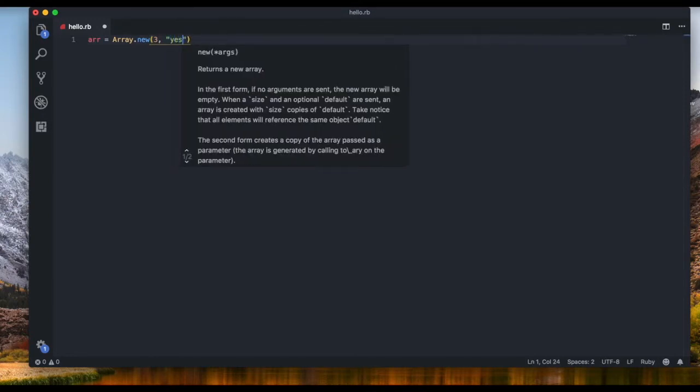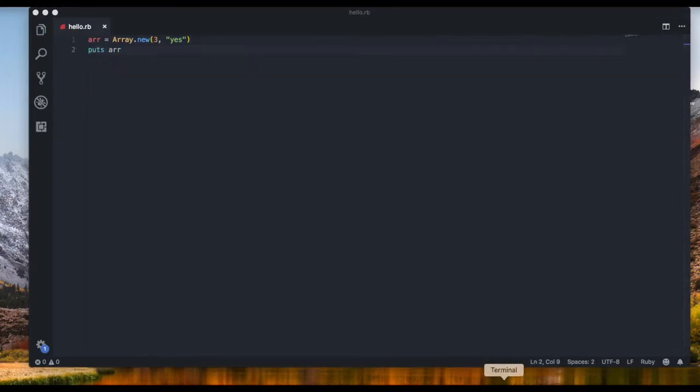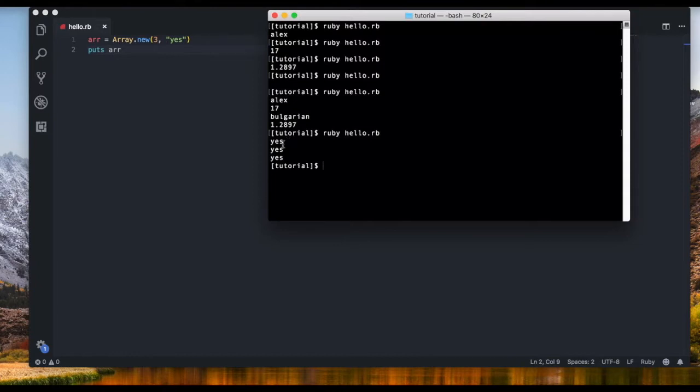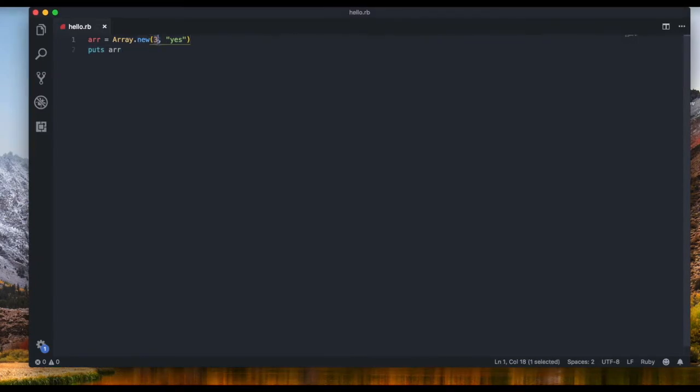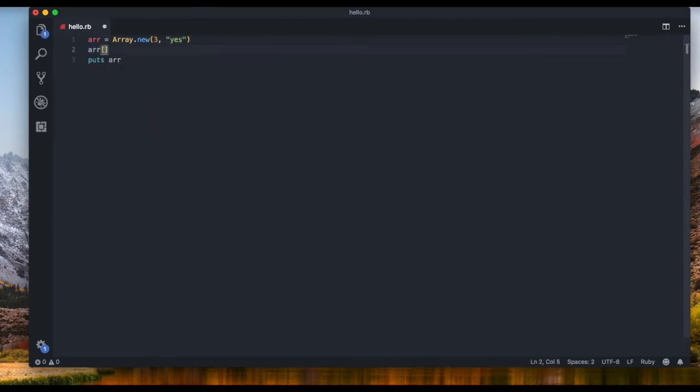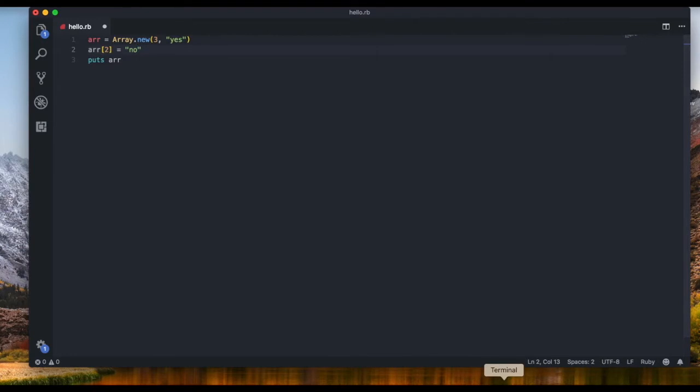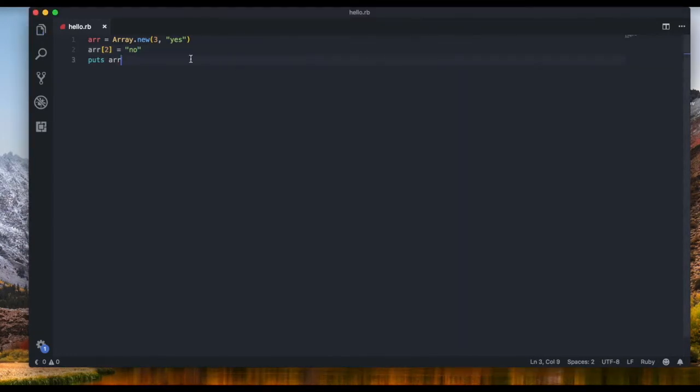Now if you put out the array we get three yeses because we have defined three items in the array and the default value is yes. Now we can also overwrite it so for example we can say R and in the last position we want it to be equal to no. So if we save it and run it again we get yes yes no because we overwrote it. We can overwrite items.